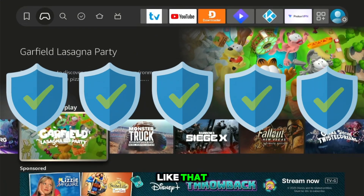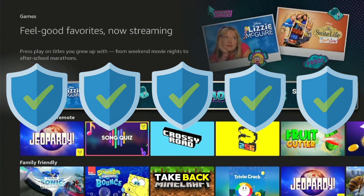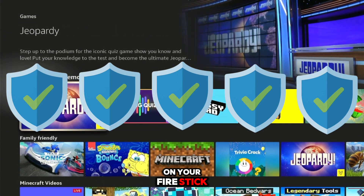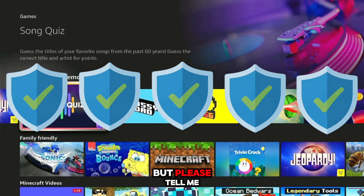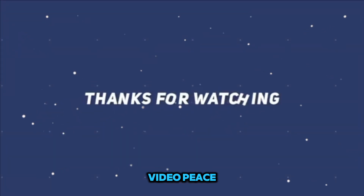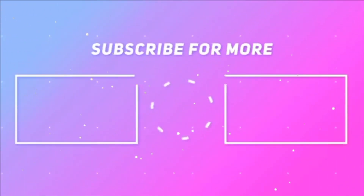And just like that, those are five tips to take back control of your privacy on your Fire Stick. If you guys have any questions, don't be afraid to comment — and let me know what you want to see next. See you guys in the next video, peace!